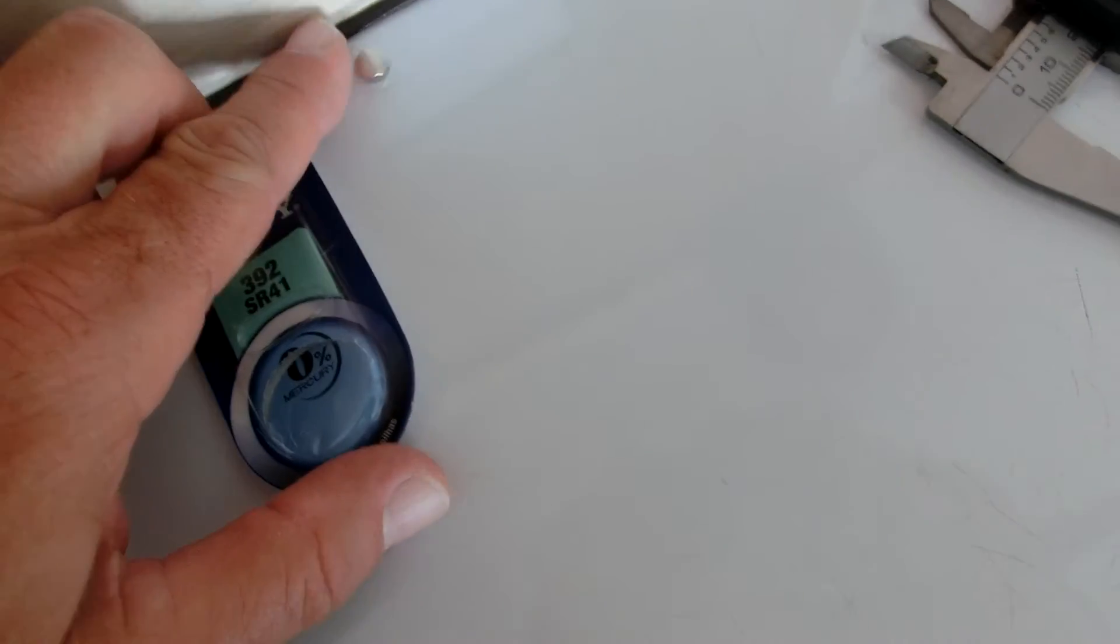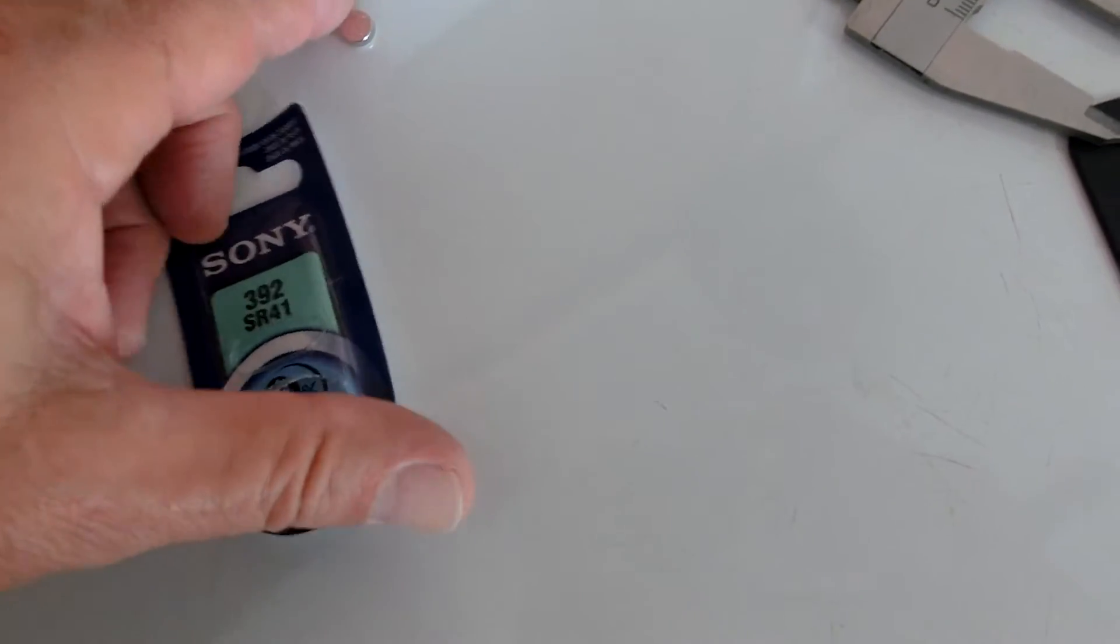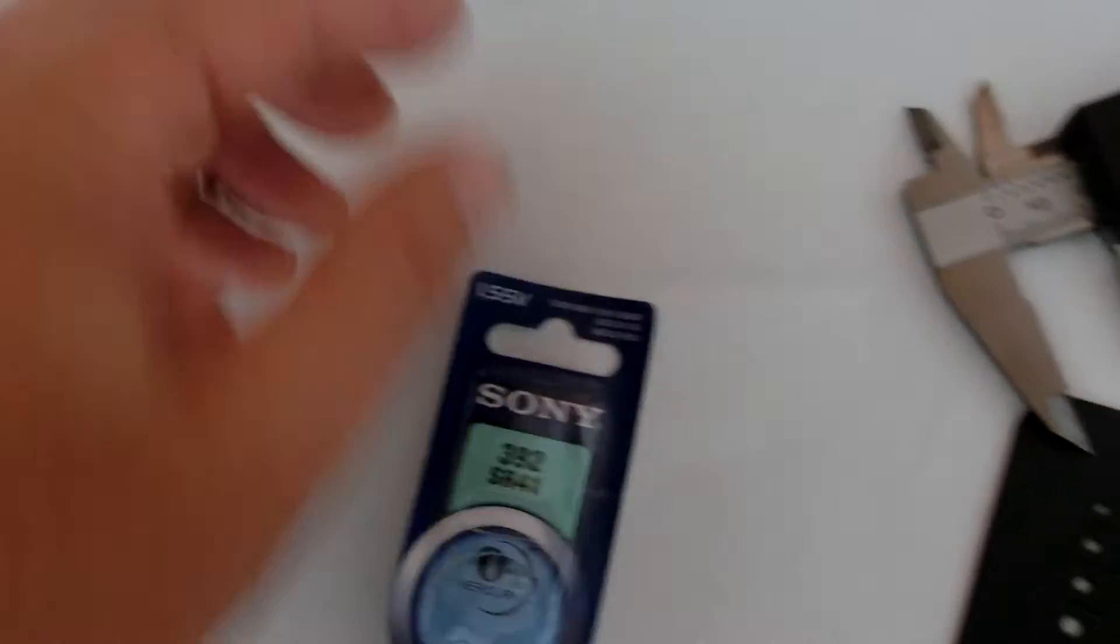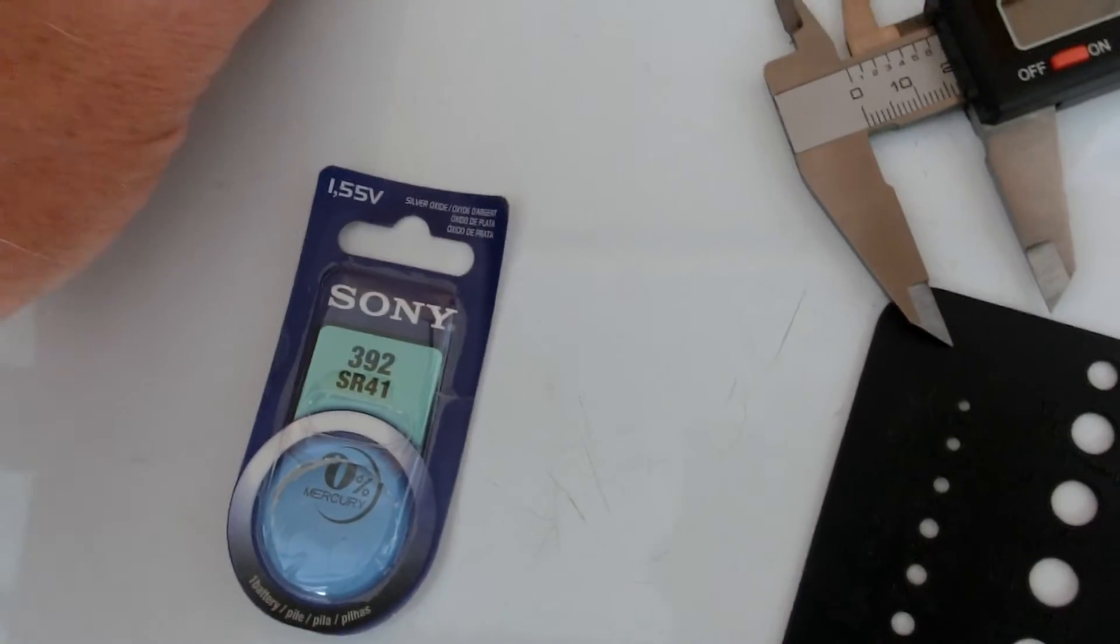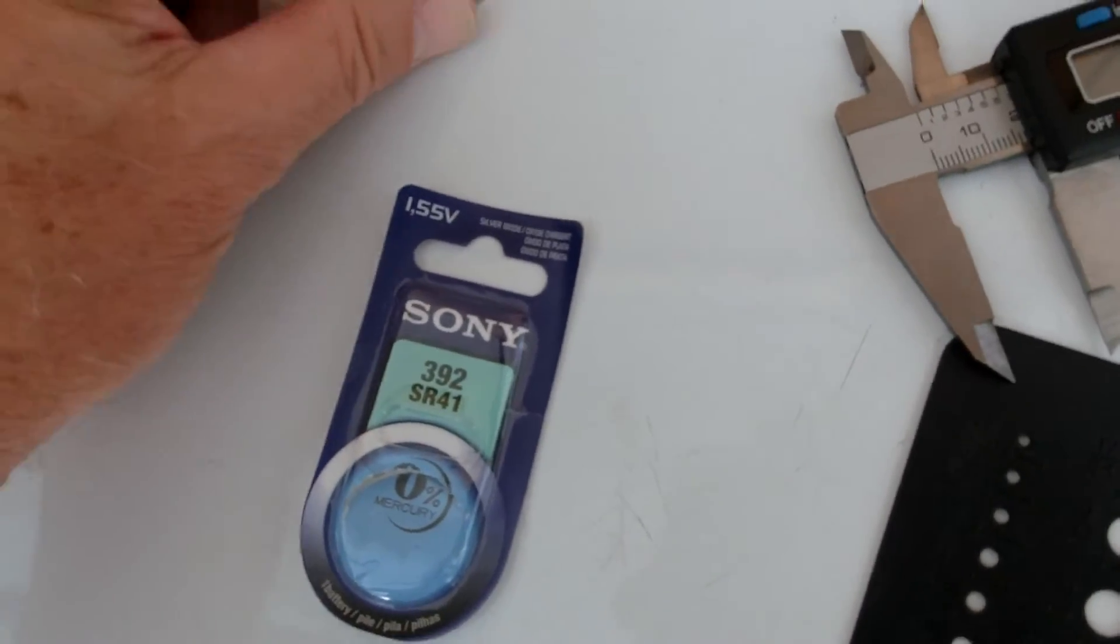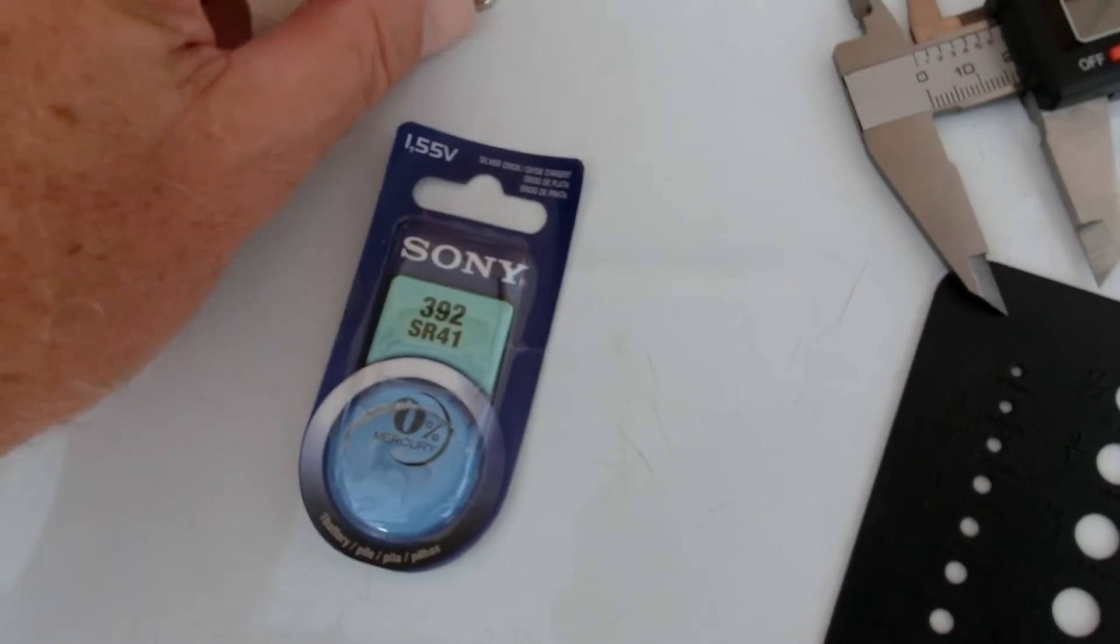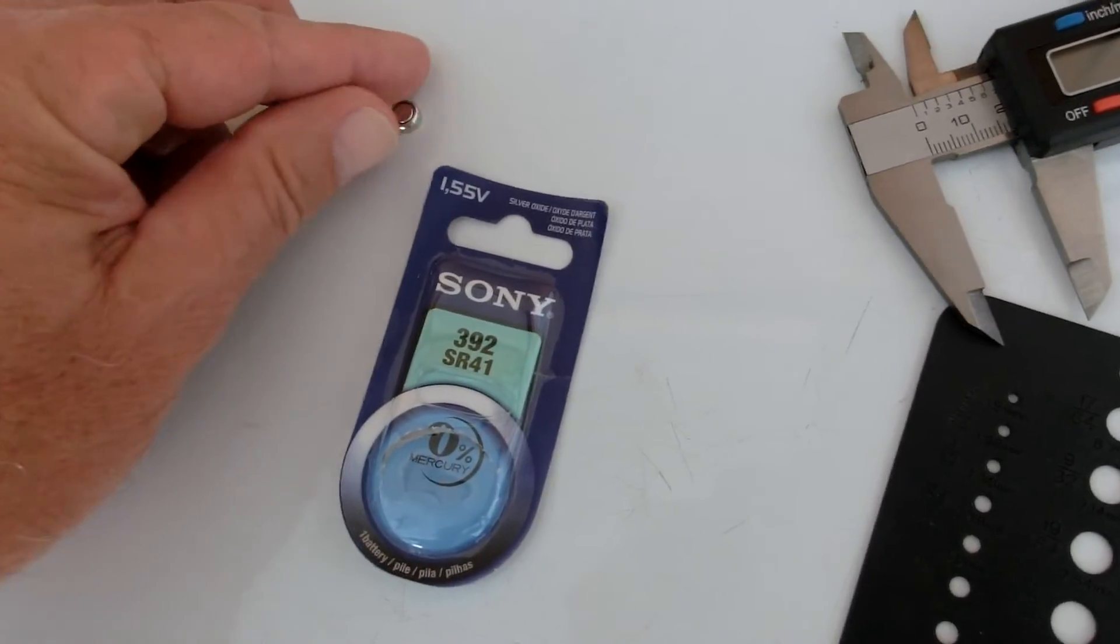Also, once we use this battery, it replaces the 1.35 volt mercury battery with a 1.55, so the voltage is a little higher, so the readings are going to be higher.